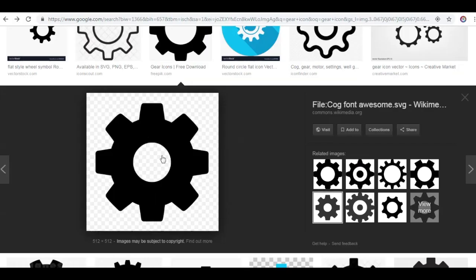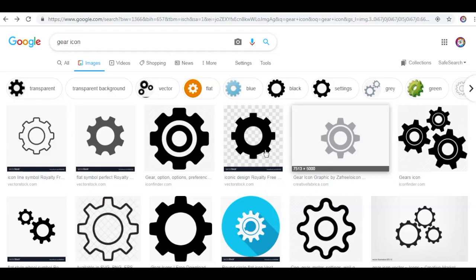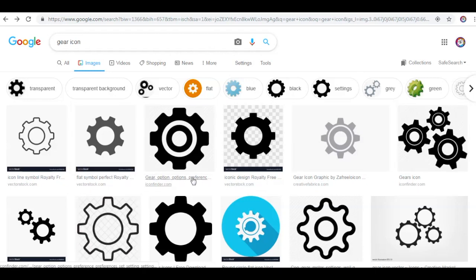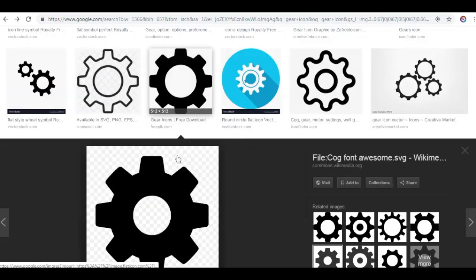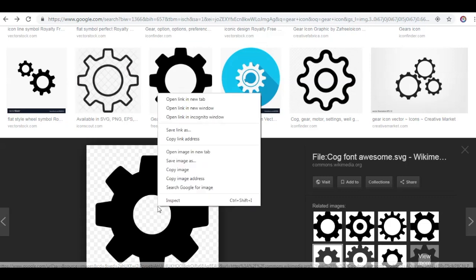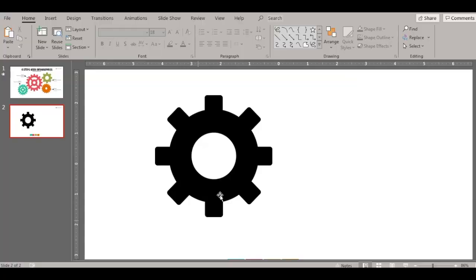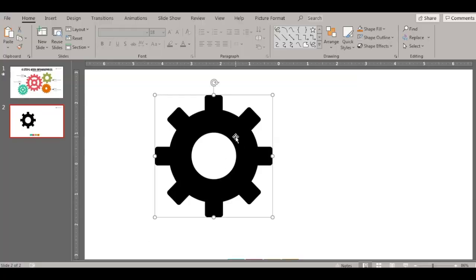First we need a few shapes, so go to Google and type in 'gear icon' or you can type in 'settings icon'. You'll have a bunch of shapes coming in. Select a shape, copy the image, and paste it here. This is how I got the images from Google.